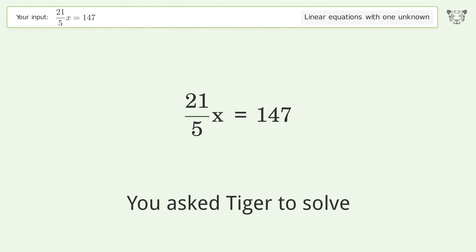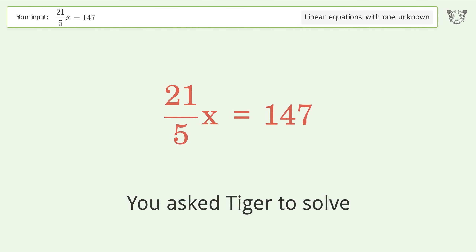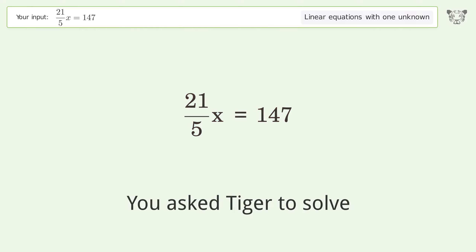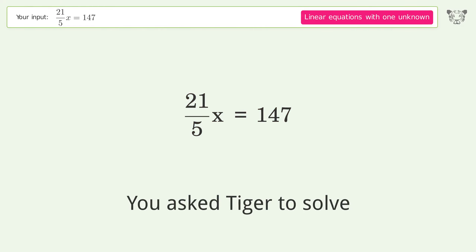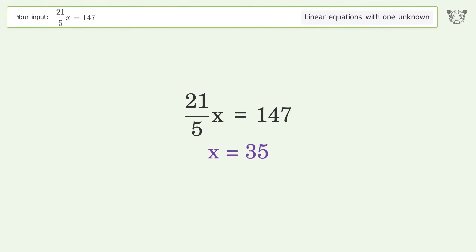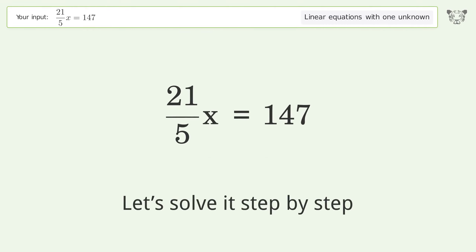Tiger is asked to solve a linear equation with one unknown. The final result is x equals 35. Let's solve it step by step.